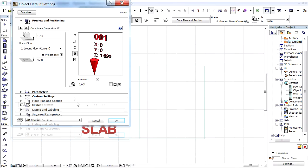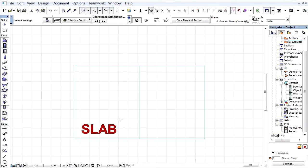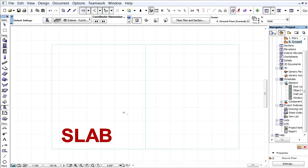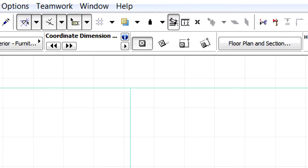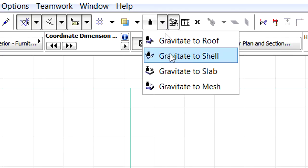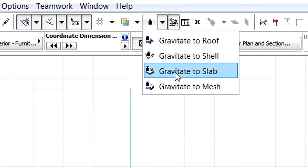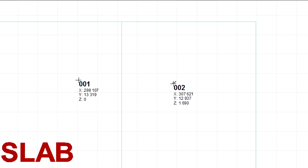Let's place a Coordinate Dimension object on the Floor Plan. Here we already have some slabs. Let's switch on Gravity and select the Gravitate to Slab option from the Standard Toolbar. Let's click inside the contour of the Slab object to place the object on the top surface of the slab.